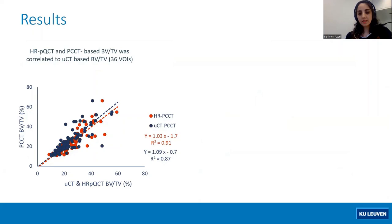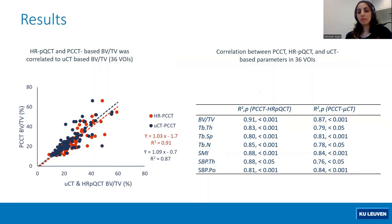And also in this table, you can see the correlations for the other parameters are also high for the measurements between photon counting CT and HRPQCT, and also for photon counting CT and microCT as compared to each other.